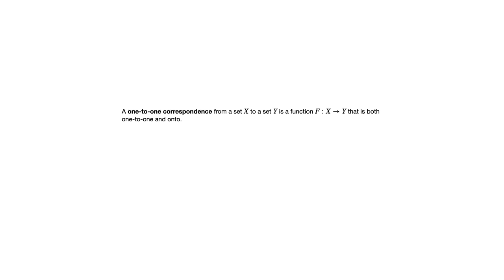Because remember, to be a function, you cannot have the same input paired with different outputs.